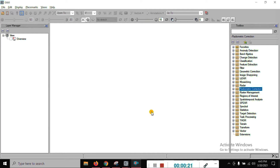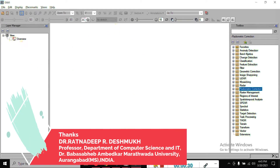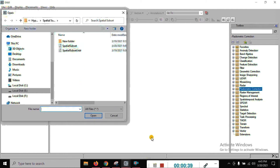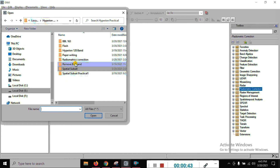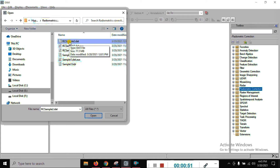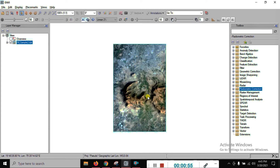You can see here this is the ENVI environment. Just open the radiometric correction image — right click, go here, and create the radiometric correction image. Select the radiometric correction sample data we are opening here.